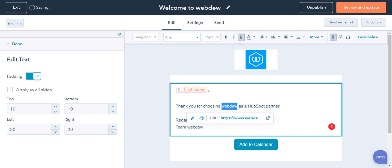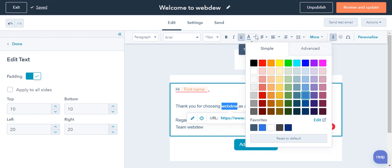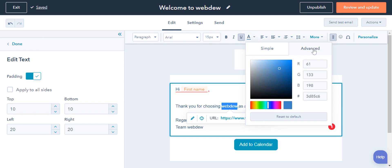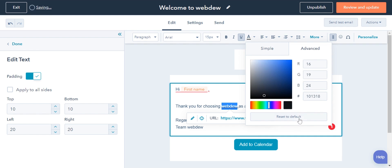To access more color options, click the Advanced tab and use the color picker. This is how you can change the color of links in a marketing email.